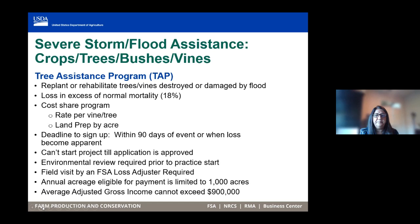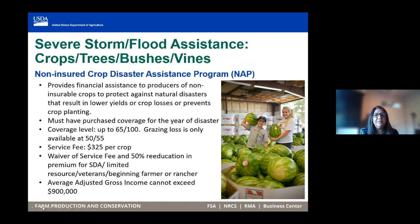The Non-Insured Disaster Assistance Program, or NAP, is FSA's crop insurance option available for any producer who grows a crop for which crop insurance is not available through the Risk Management Agency. This program provides assistance to socially disadvantaged and limited-resource producers, where we waive the administrative fee and also reduce the premium by 50%.